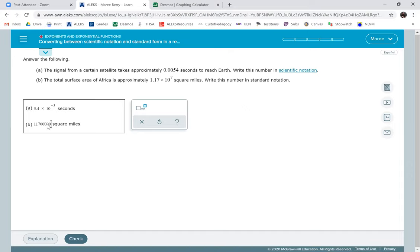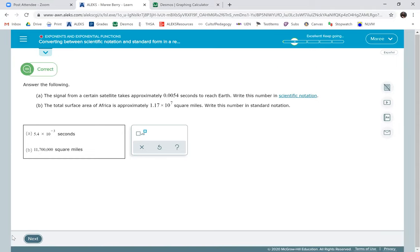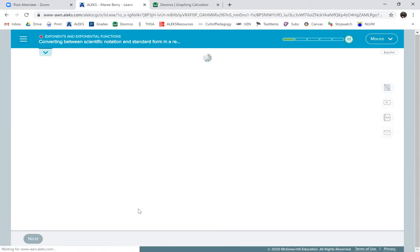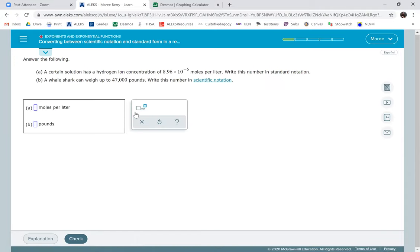Now, Alex really likes you to have your commas in. So back up three, put a comma, back up three more, put a comma. And now that looks really good. So they will be thrilled with that. You won't get it wrong if you don't have the commas, but then they'll tell you about it.